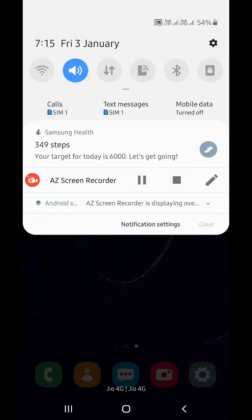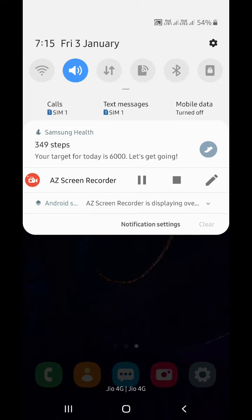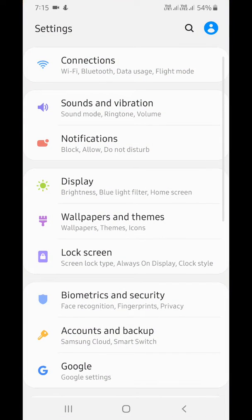Swipe down from top of the screen. Tap on the setting gear icon. Tap on Connections.